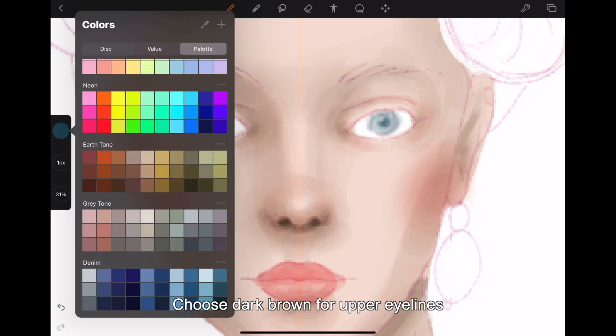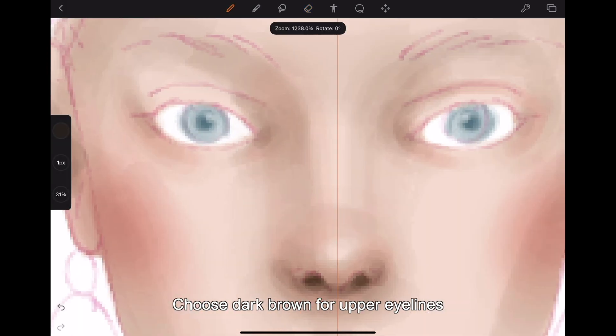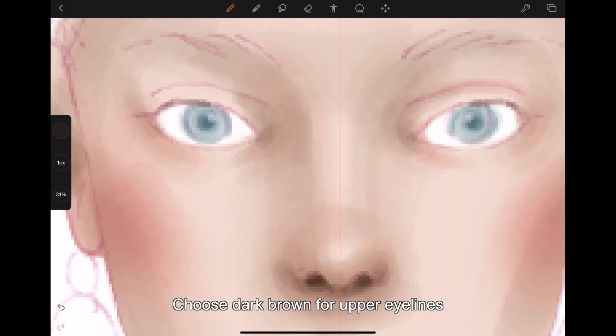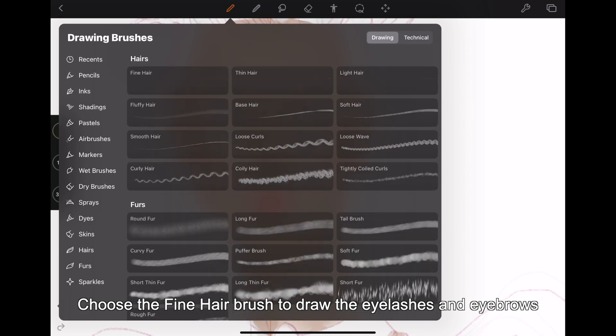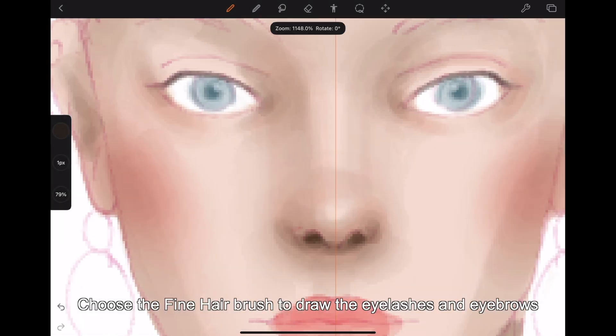Choose dark brown for the upper eye lines. Choose the fine hair brush to draw the eyelashes and eyebrows.